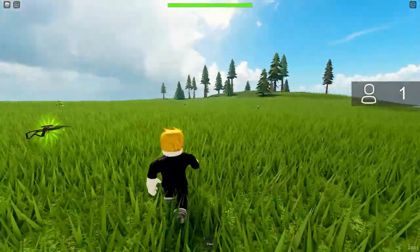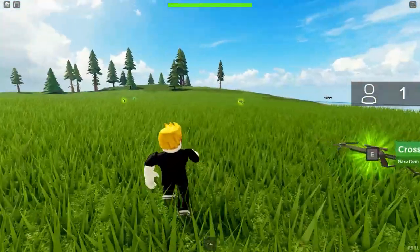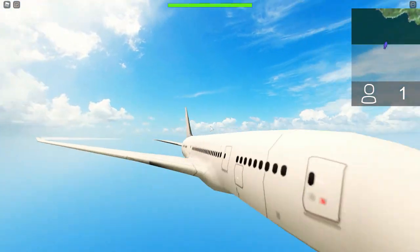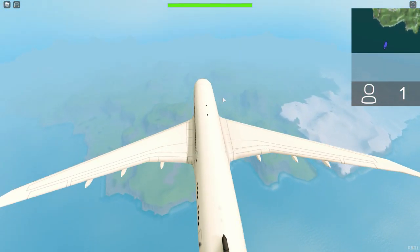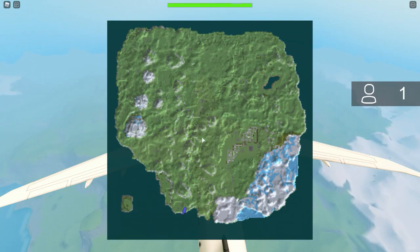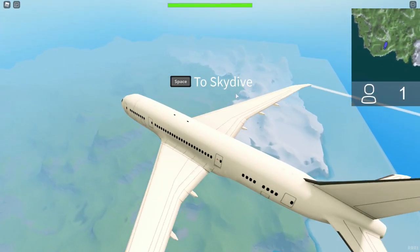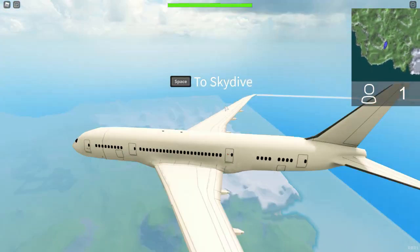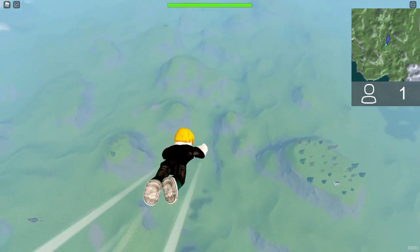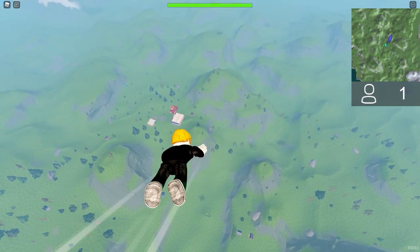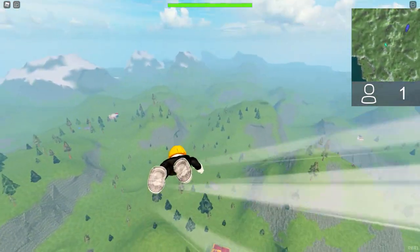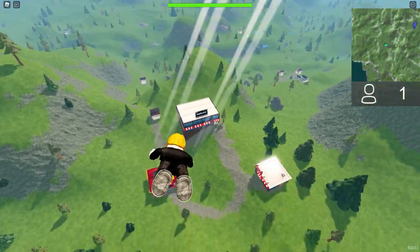Yeah, here's the gameplay mode. Here's spawn island — just a quick spawn island. Then we get teleported to this plane — it's a pretty nice plane. There's the island down there. It also comes with a mini map: if you press M you have a map. Then it's Space to skydive, and it has a pretty cool skydiving animation, but you guys can change that in the settings. As you can see, this terrain is still loading in because it's generated terrain.